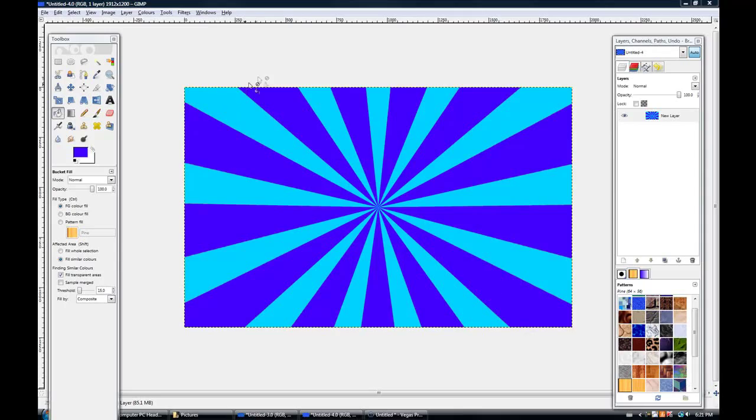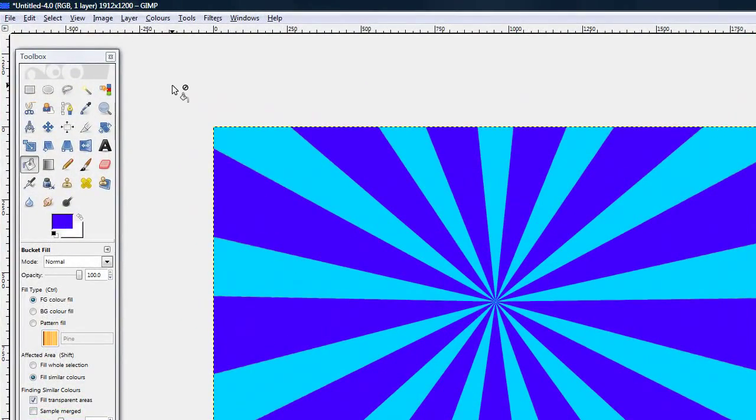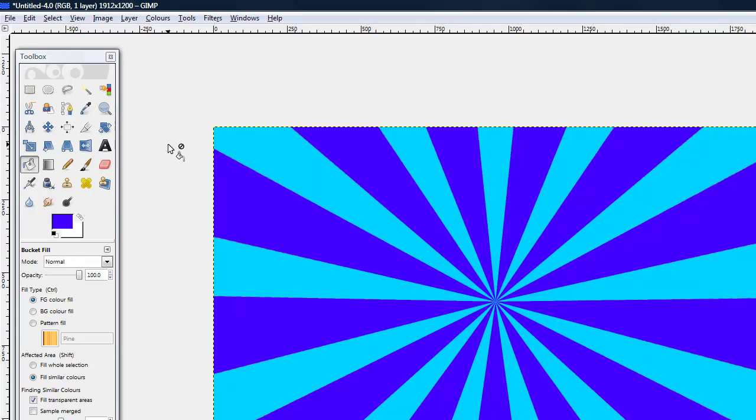What's up guys, this is I'm the best in the west 12 and this is a tutorial on how to get a nice starburst effect in GIMP 2.